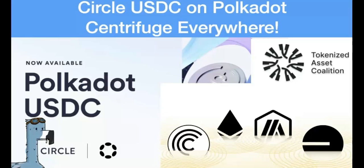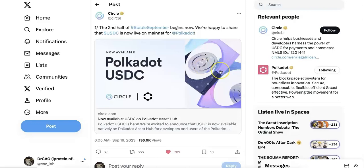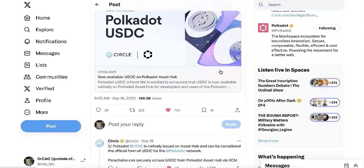So I'm going to talk about Centrifuge. And today, Astar Network released the news about the Polkadot ecosystem. That's good news for everyone — USDC is now on the mainnet for Polkadot.